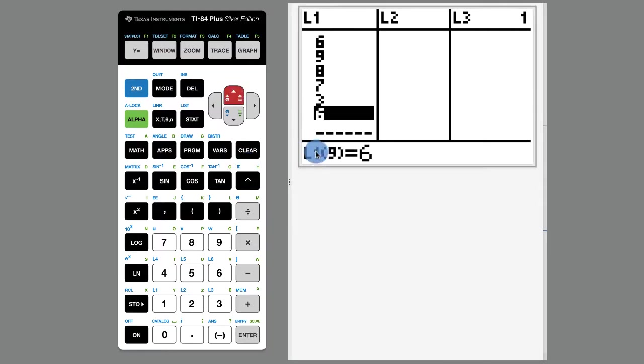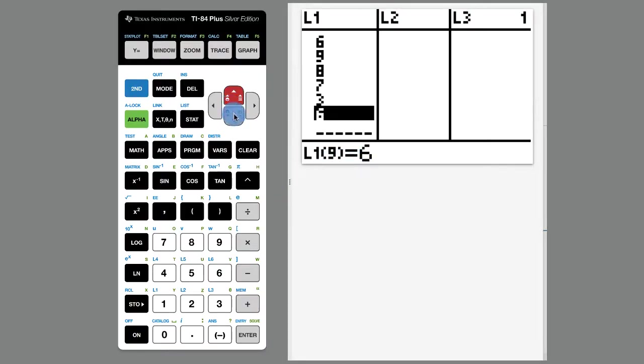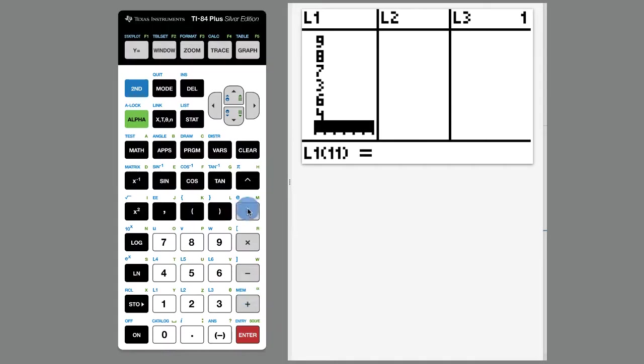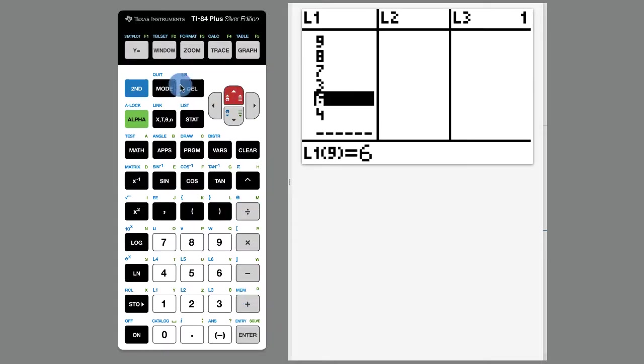I'm going to arrow up. This says L1 parenthesis 9, so that's the ninth item in your list. How about we just have a nice even 10, 10 pieces of data in our list one.